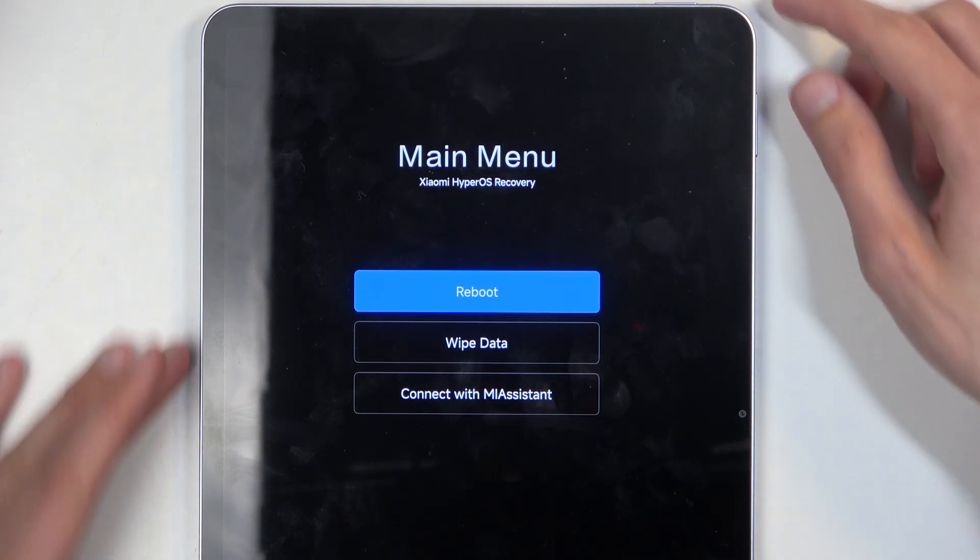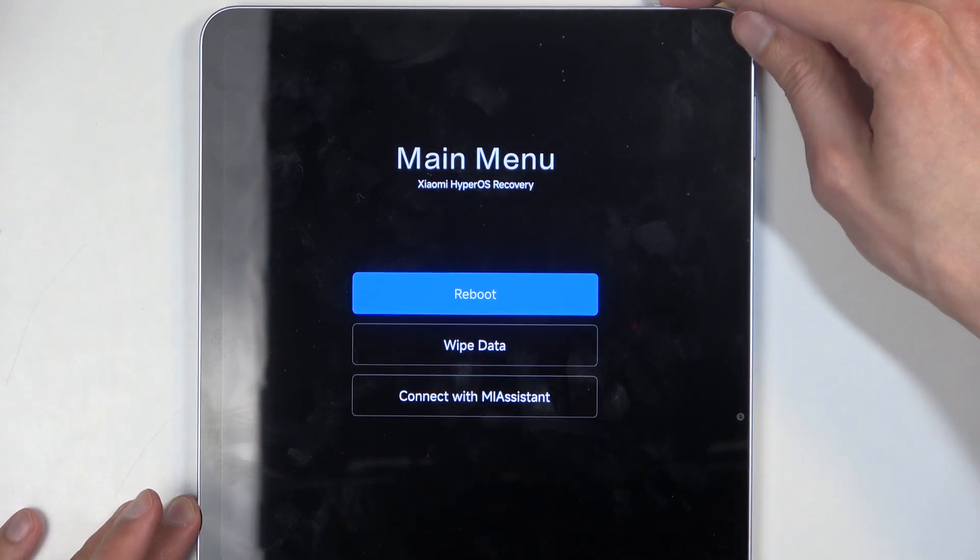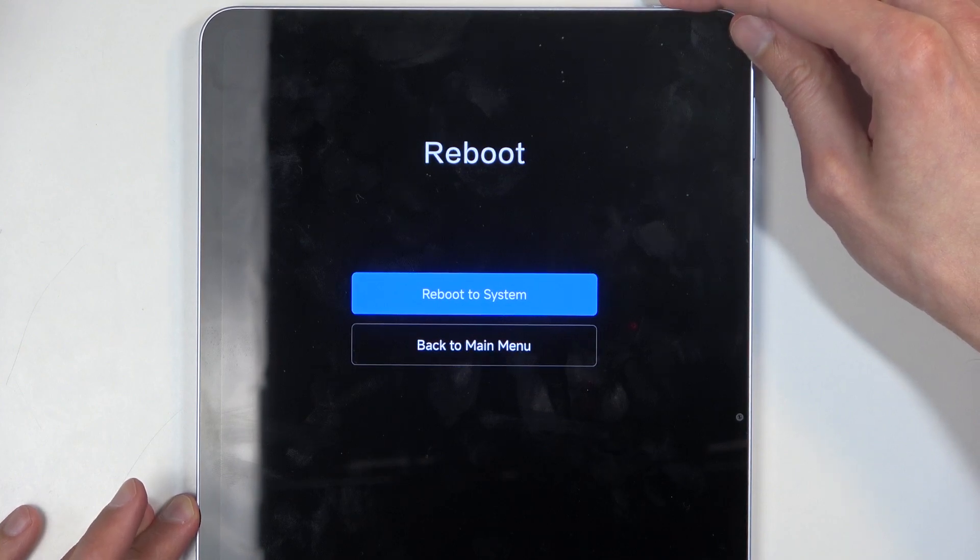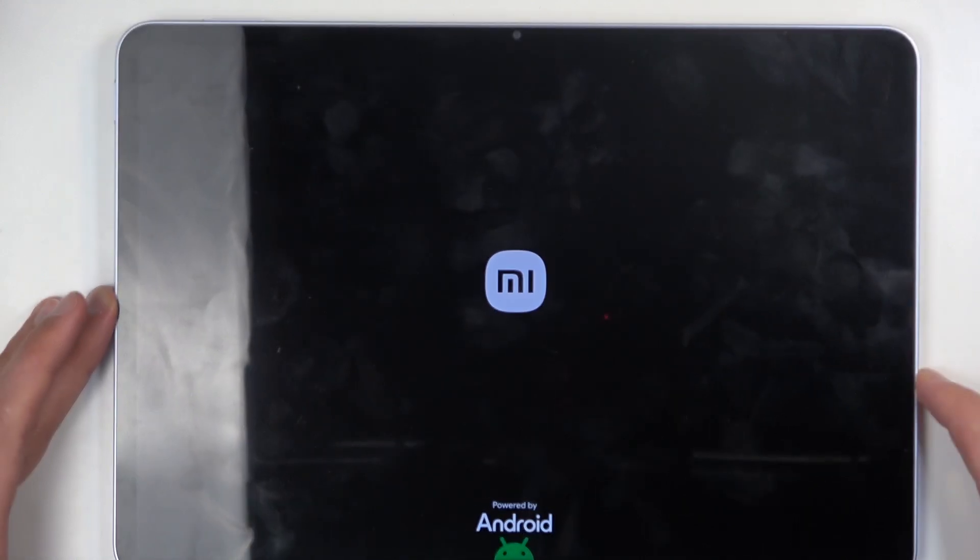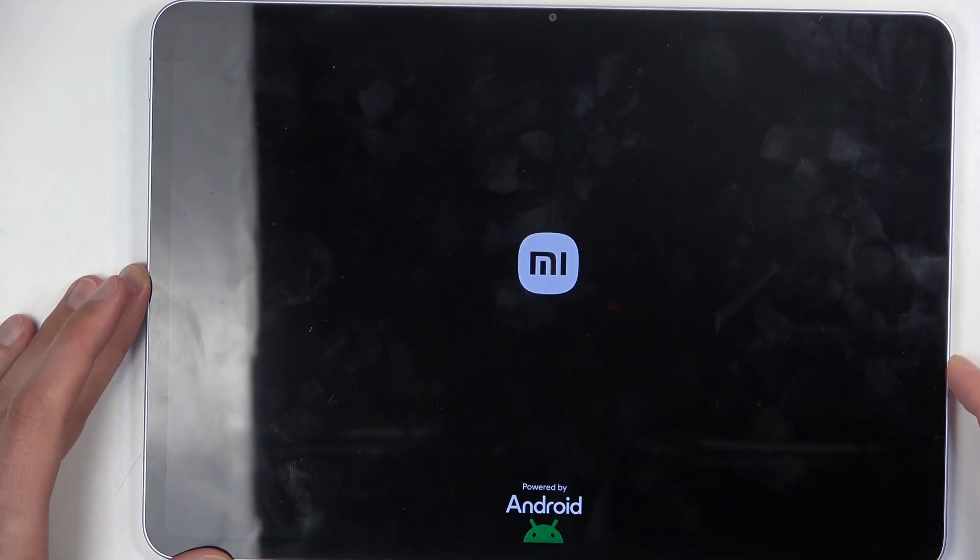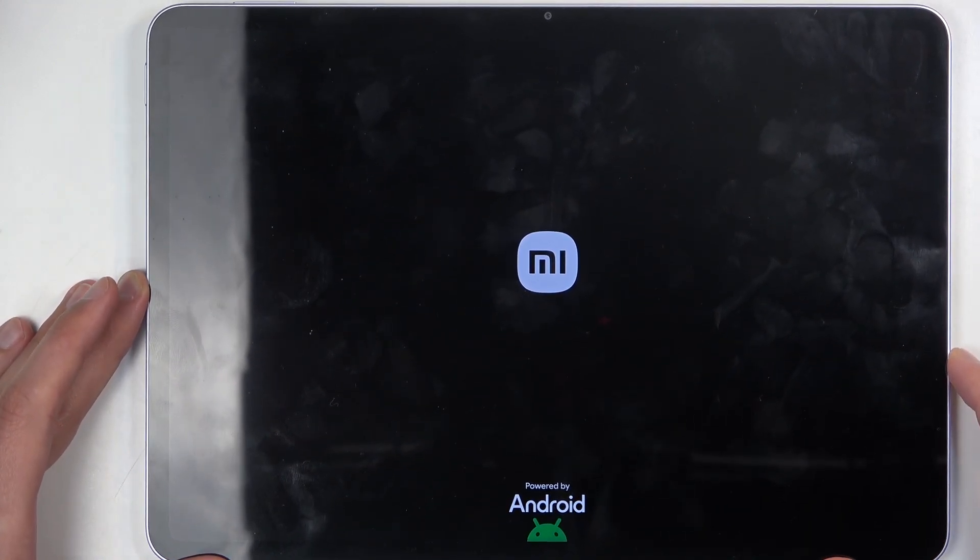Anyway, I'm going to stick with the first one, confirm that, then confirm the reboot to system which is already selected and this will now reboot the device and take me back to Android.